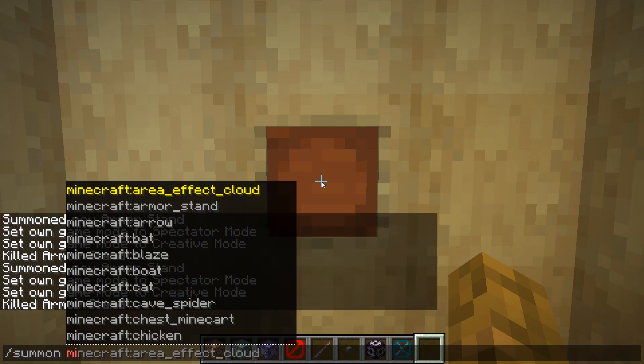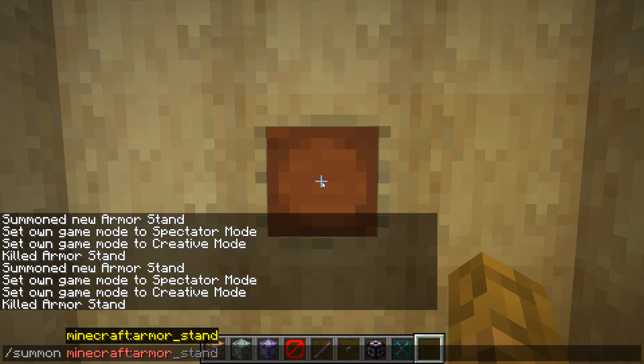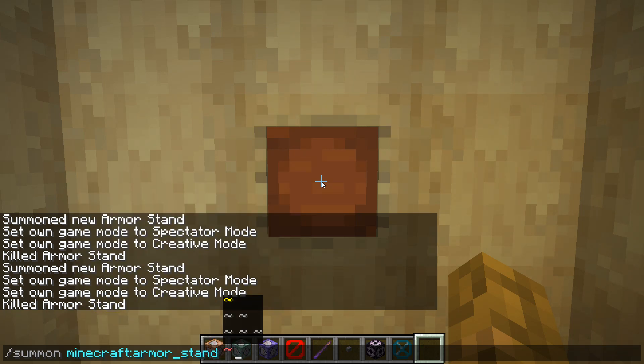Type in slash summon minecraft colon armor stand, and then we're going to type in our set of coordinates.